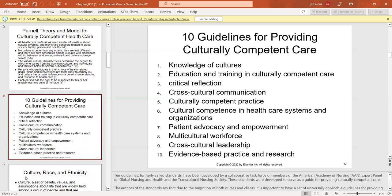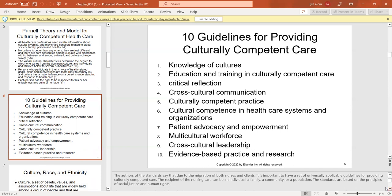We look at 10 guidelines, formerly called standards, developed by a collaborative task force of members of the American Academy of Nursing expert panel on global nursing and health, and the Transcultural Nursing Society. These standards guide culturally competent care and were created because due to migration of both nurses and clients, universally applicable guidelines are important.